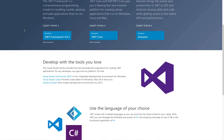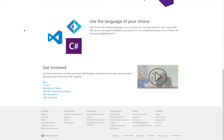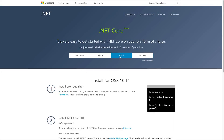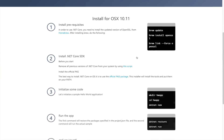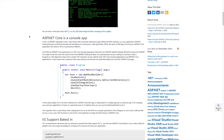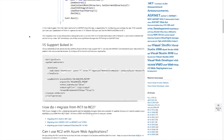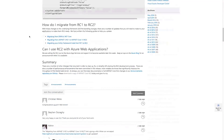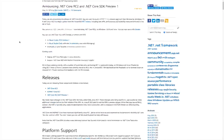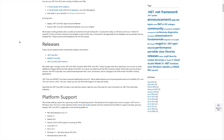Microsoft releases ASP.NET Core RC2. This release features a number of updates to enhance compatibility with other .NET frameworks, an improved runtime, and the rebranding of ASP.NET 5 to ASP.NET Core.